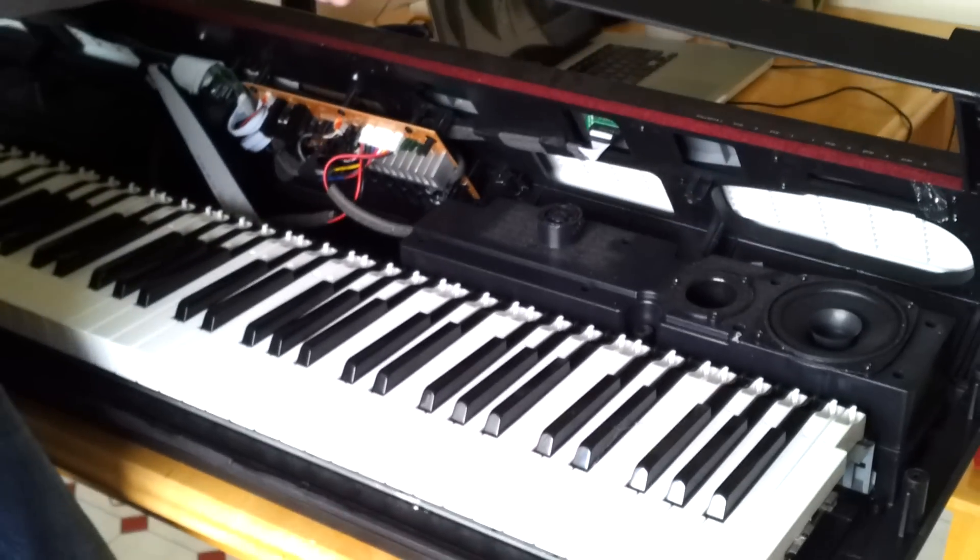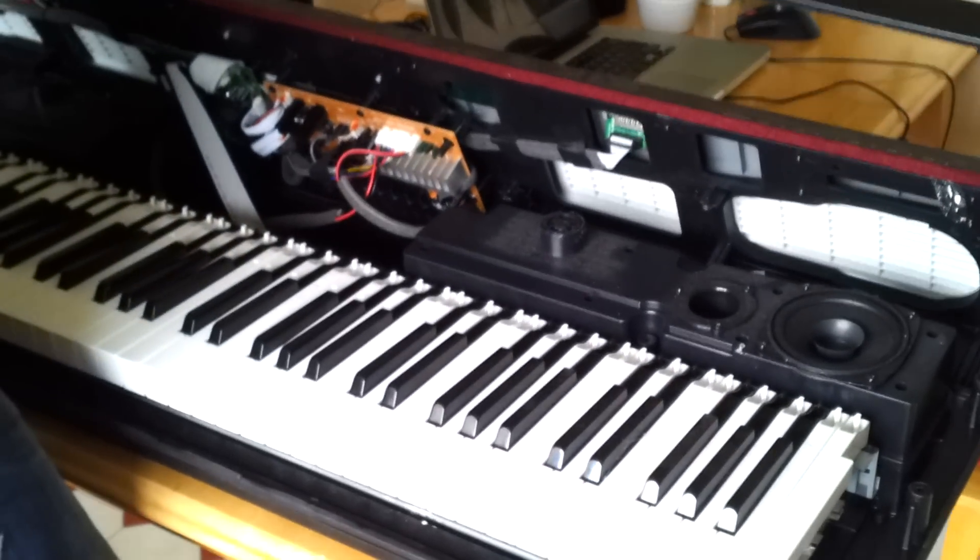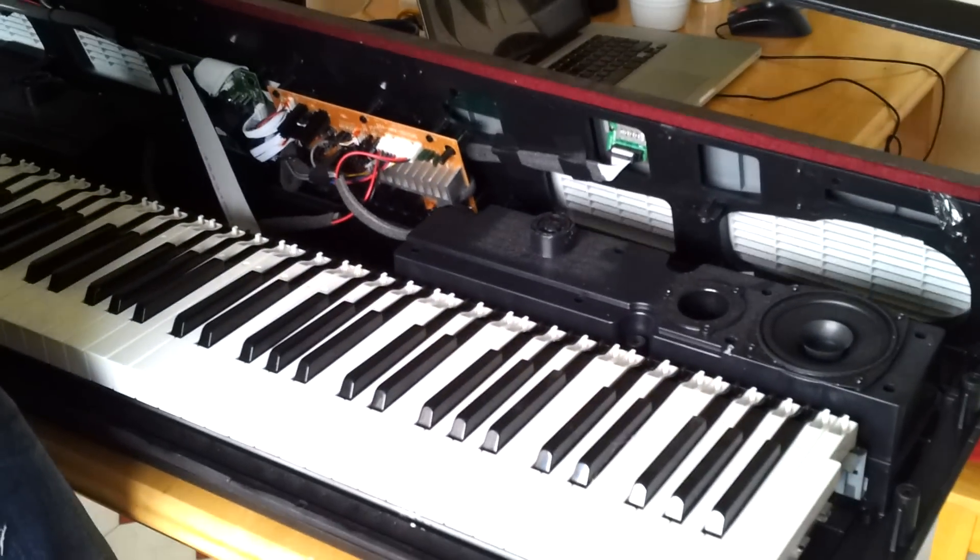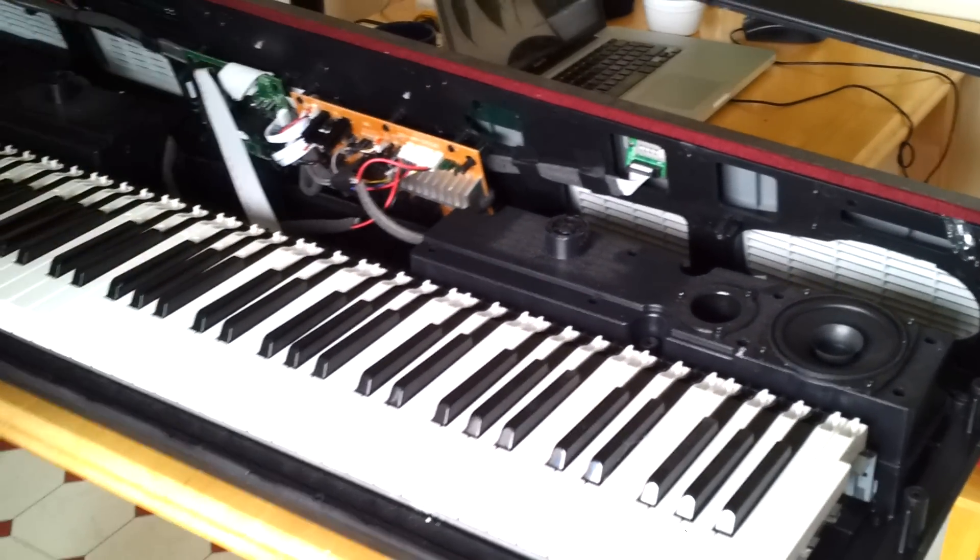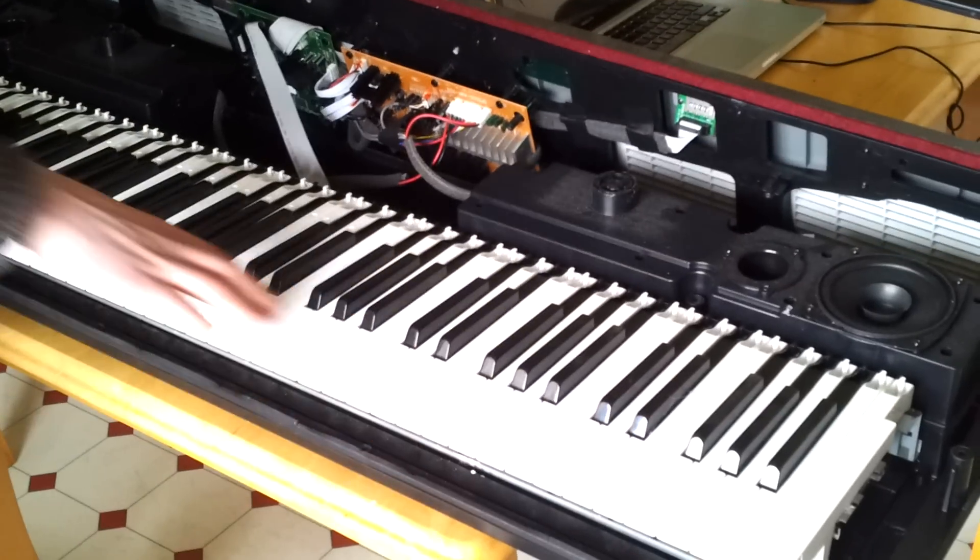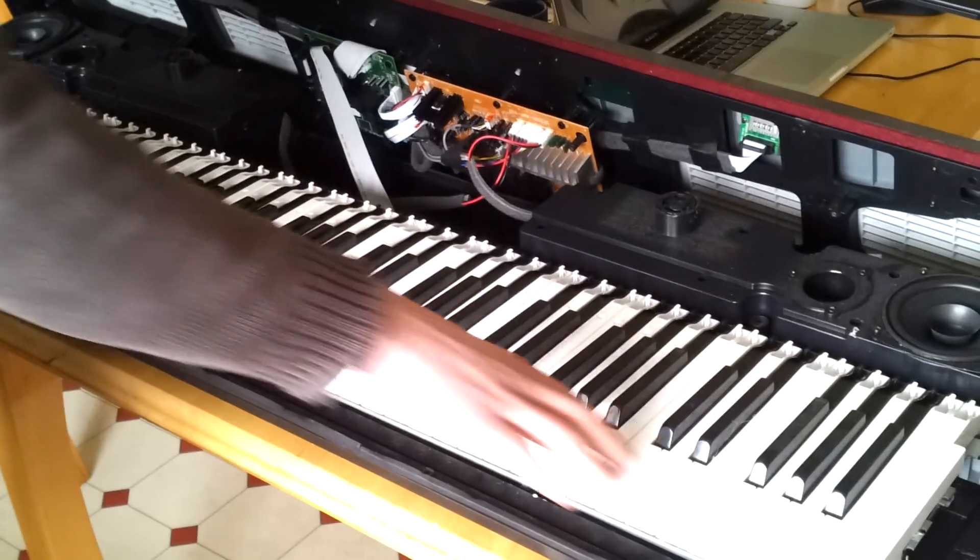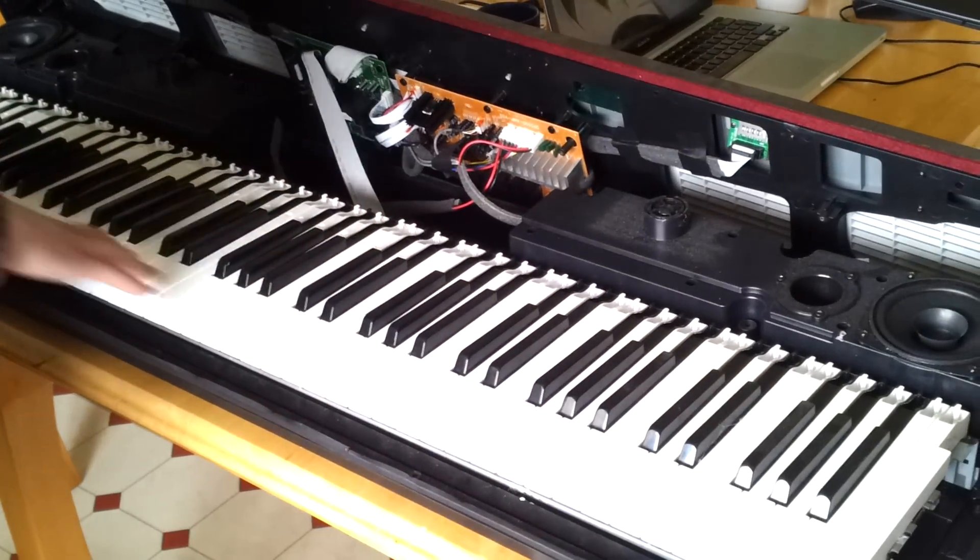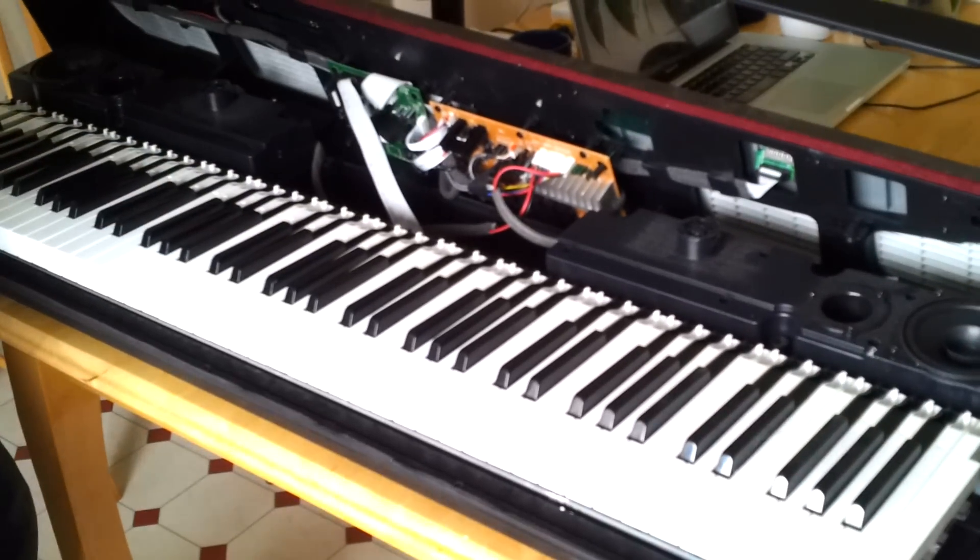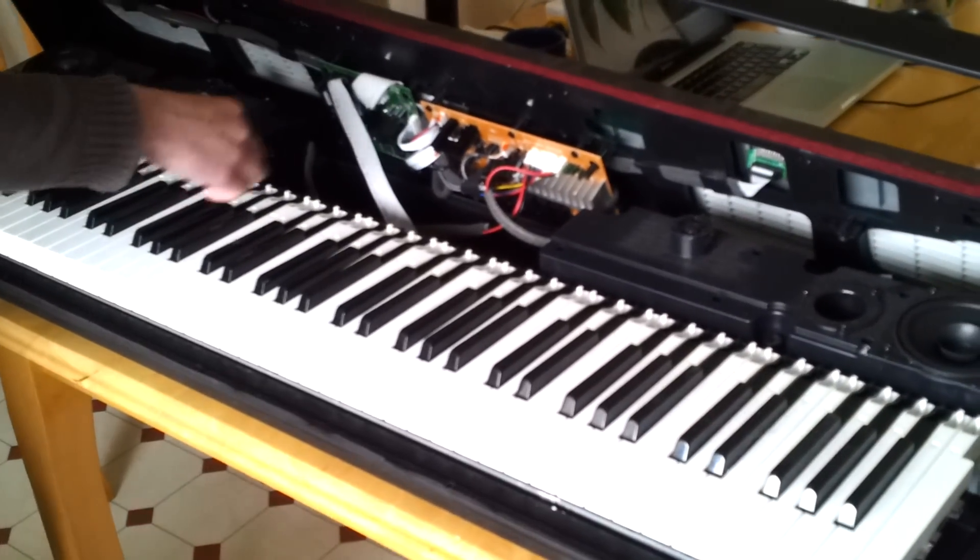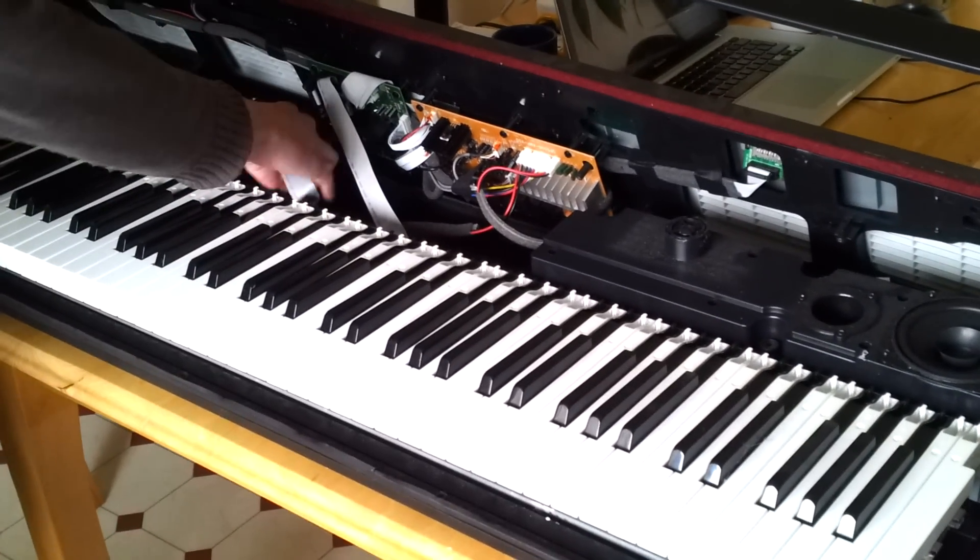Now we've got all our hammer keys here. Depending on the size of your keyboard—this is 88—with your digital piano we're going to have some type of cabling here.